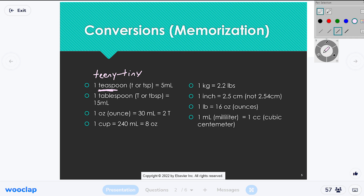Five milliliters is just a little tiny gulp. The bigger of the two household measurements is a tablespoon, which equals 15 milliliters. You should look at that and see that 15 is three times as big as 5 — so a tablespoon is three times a teaspoon.